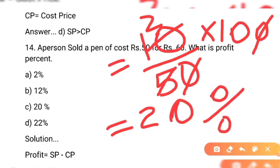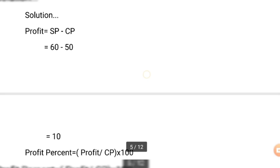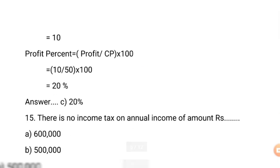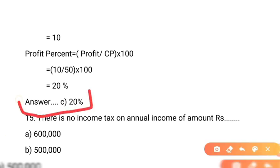So correct answer 20% hai. Options hain: 2%, 12%, 20%, aur 22%. Humne solution mein likha bhi hai: selling price minus cost price se profit nikala — profit 10 rupe. Profit percent = profit divided by cost price, multiplied by 100, jo hoga 20%. Correct option C hai, yaani 20%.